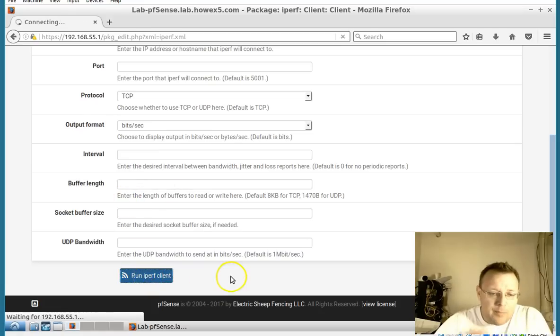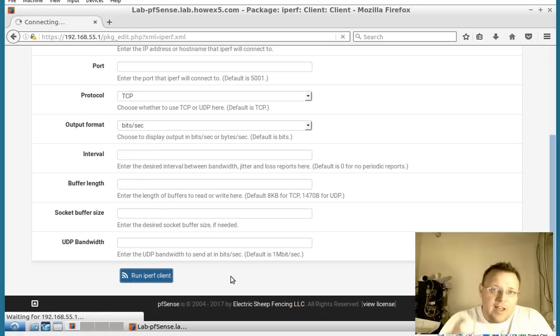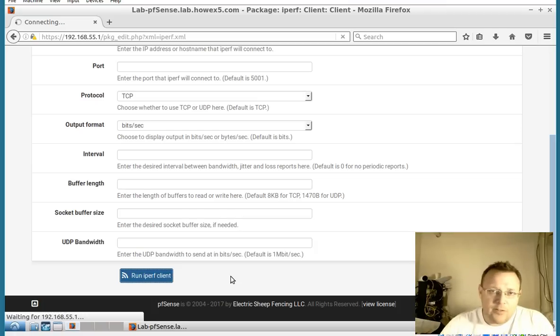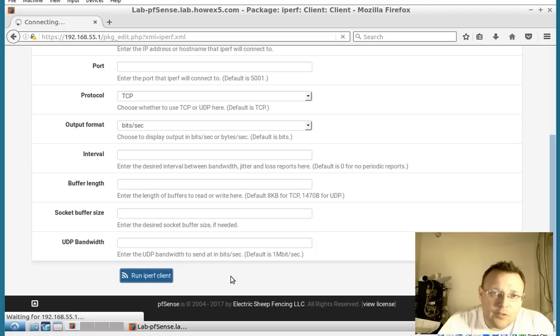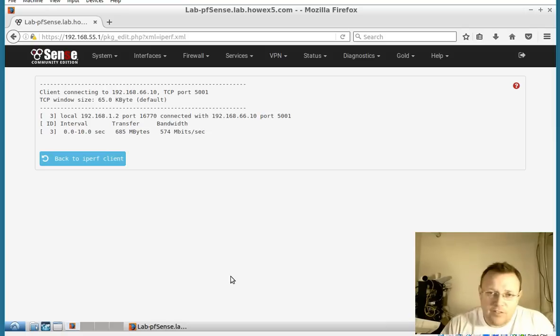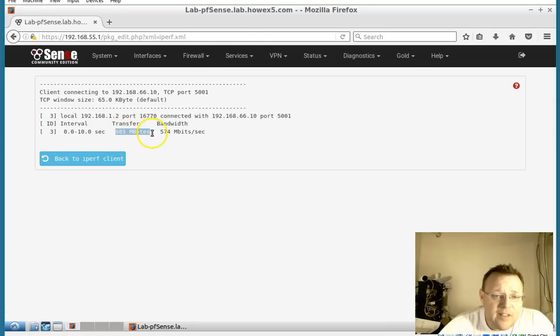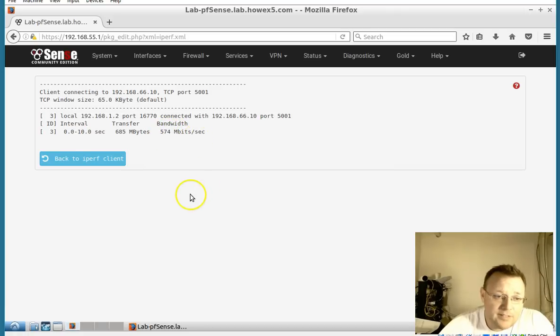We're going to hit run iperf client. So right now this machine is reaching out to the server version of iperf on that other machine. It transferred 685 megabytes at 574 megabits per second.